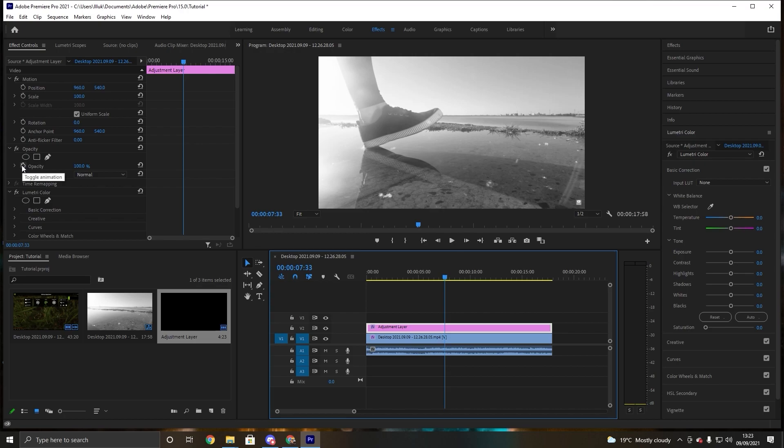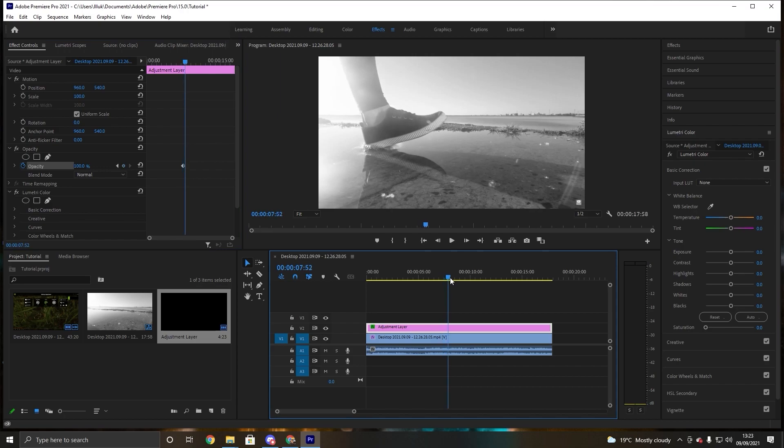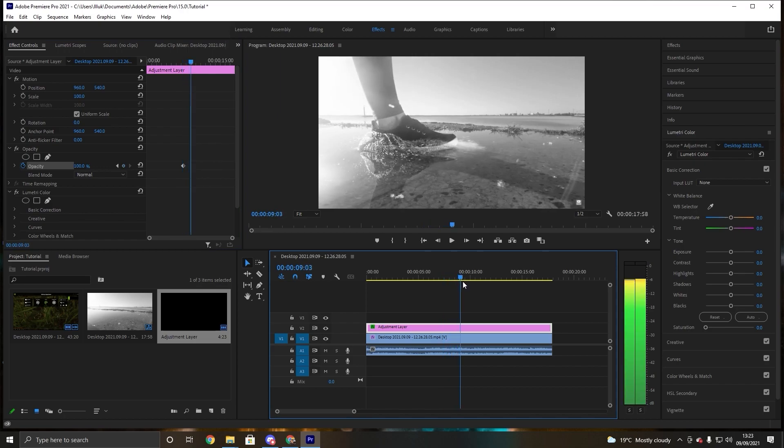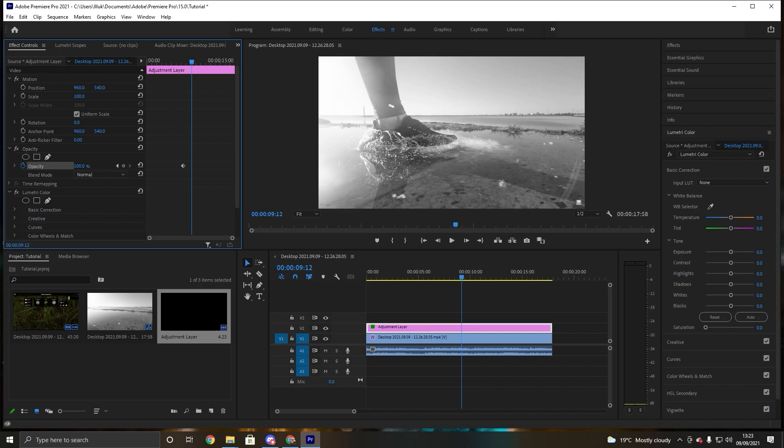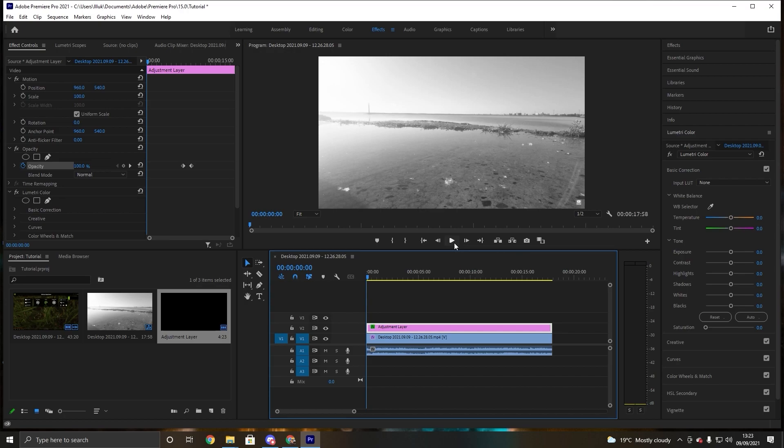So press keyframe, and then we go all the way here and we make the saturation disappear. So we put that all the way to zero and it will make this very awesome fading effect, a black and white fading effect into a very colorful looking video.